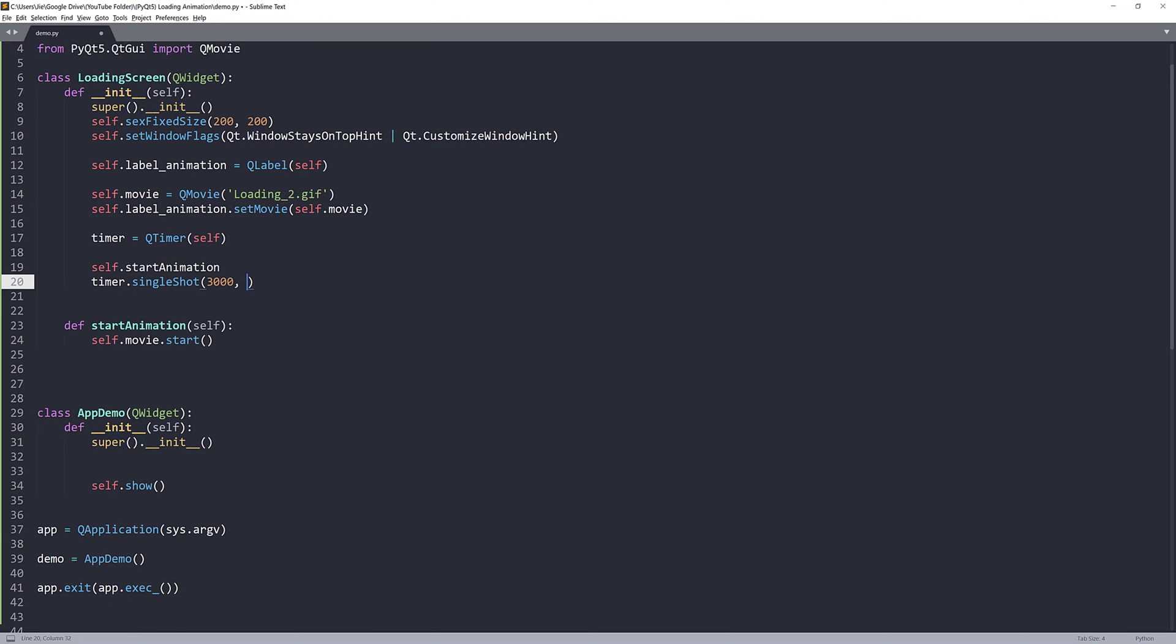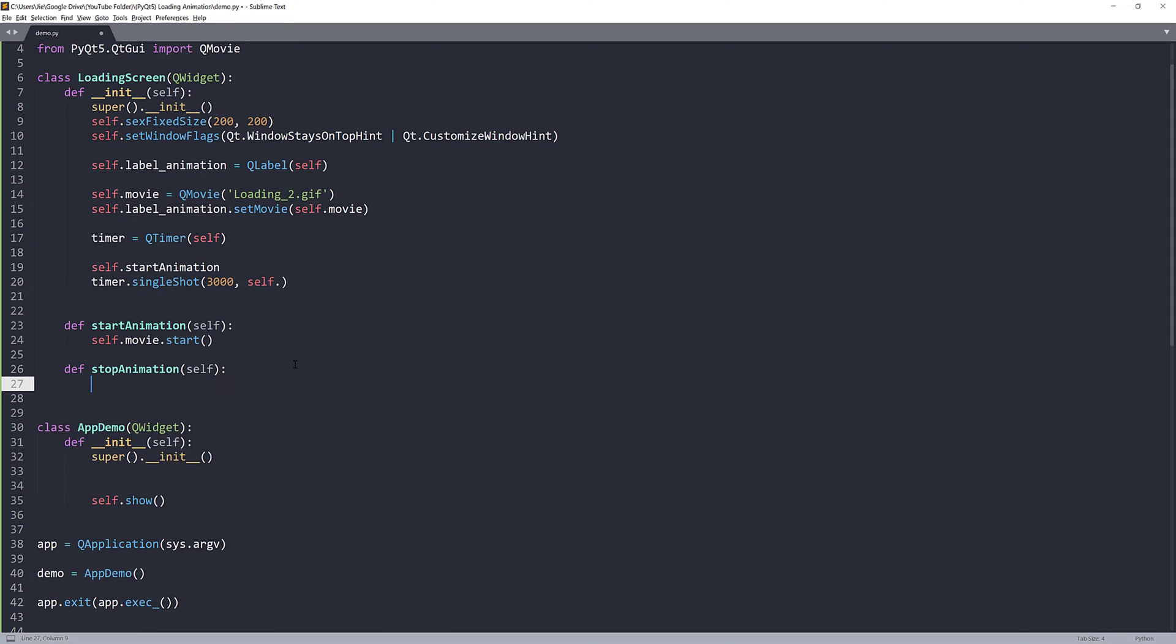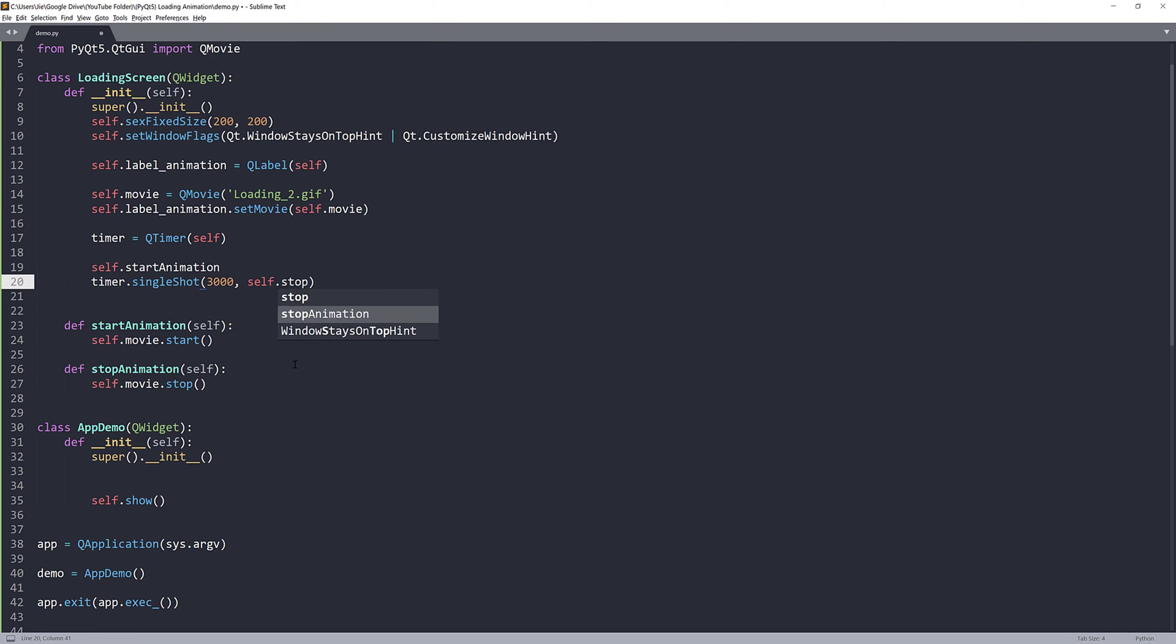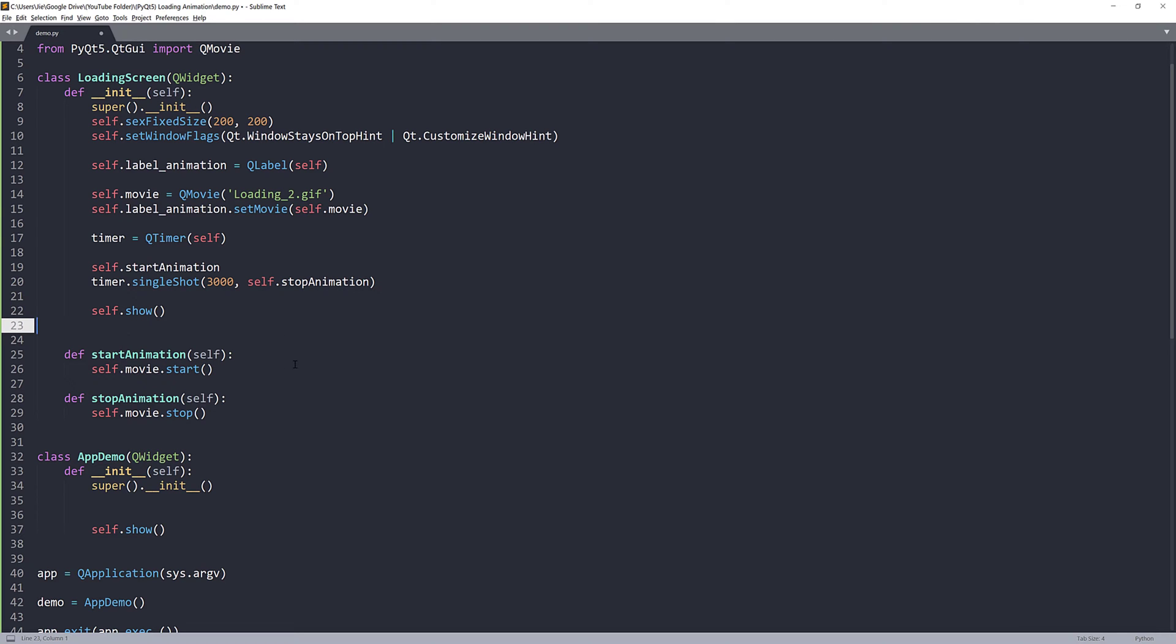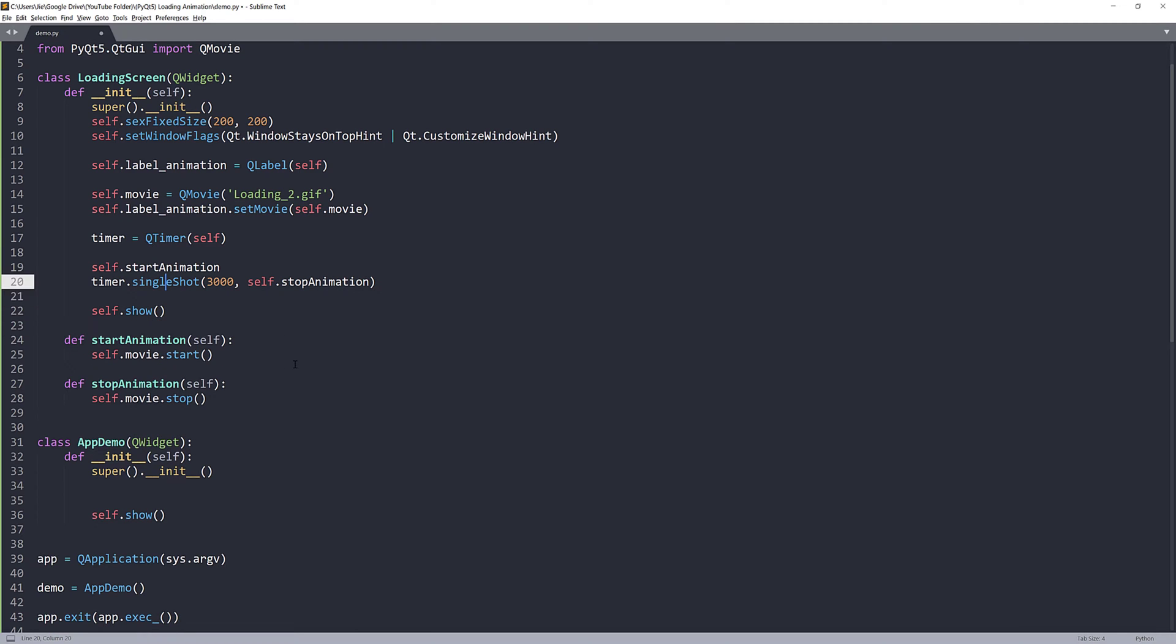And next is the function I want to execute to stop the animation. I don't have the function yet. Let me create a function. I will name this function stopAnimation. And the function will be self.movie.stop. And I'll pass this method to my singleShot statement. So, self.stopAnimation. And lastly, we need to show the loading screen. And that's it.